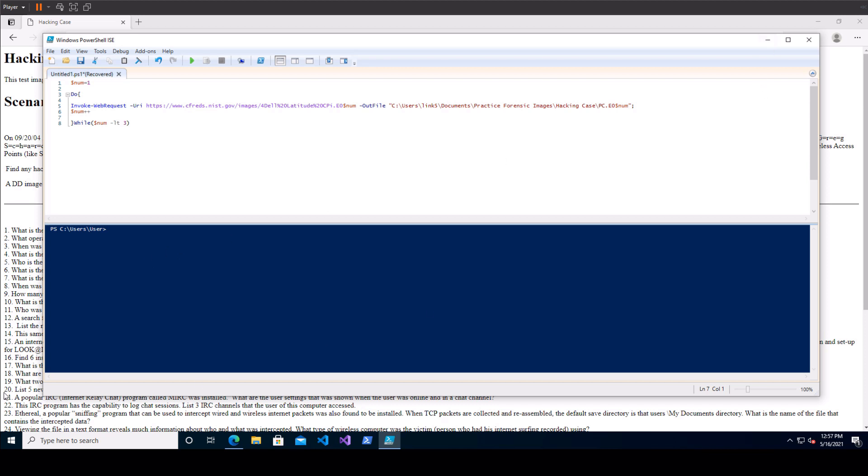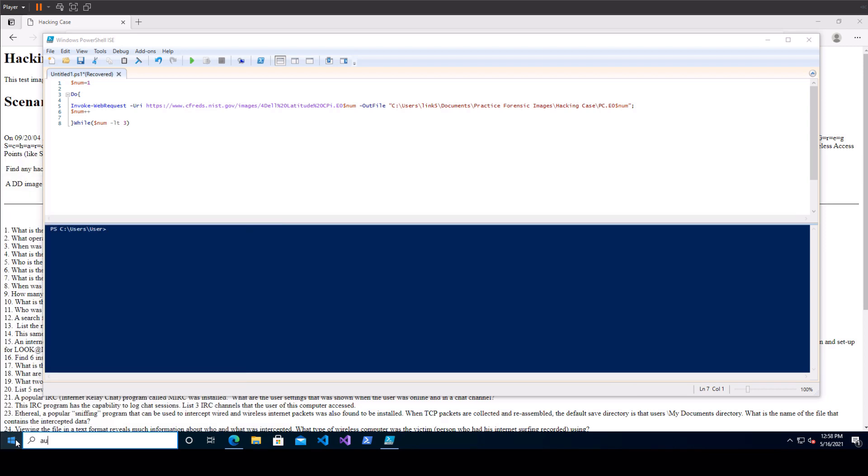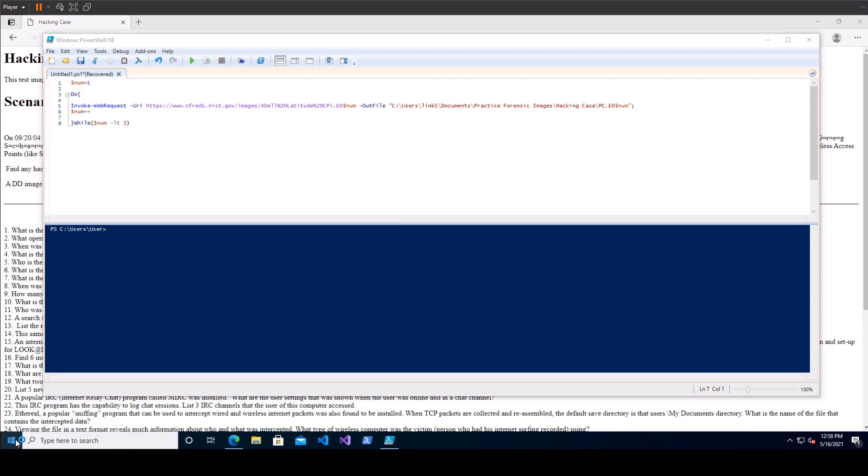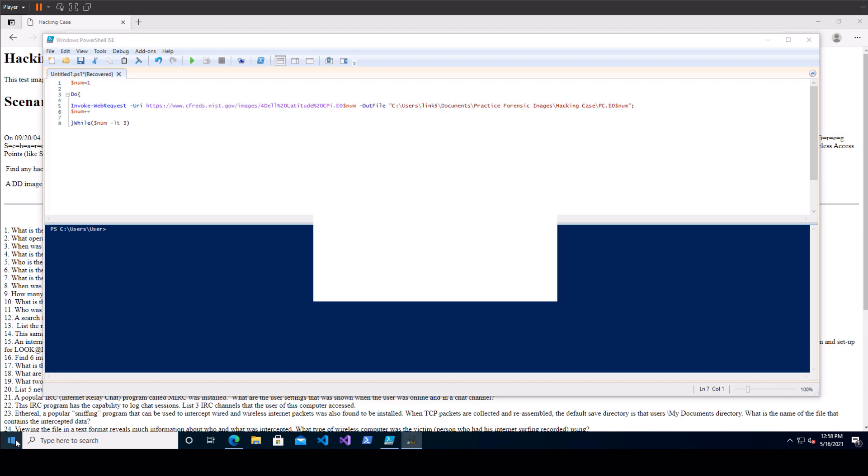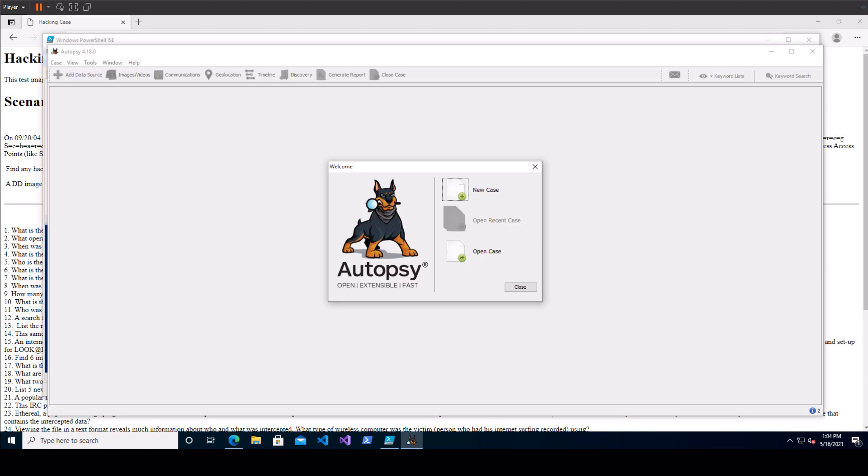So let's open up autopsy and download it if you don't have it. It's pretty simple to get your hands on and it's going to require you to put in a little bit of information here. After a few minutes autopsy will finally get open and you'll see that it operates on cases like this so you have to start a new case in order to continue.